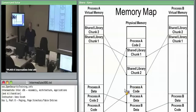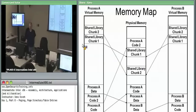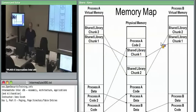So conceptually, here's two processes with the same virtual address mapping to different physical addresses. And here is two different virtual addresses mapping to the same physical address. This process at one virtual memory address points to shared library chunk one. This process at a different virtual memory address also points to shared library chunk one.